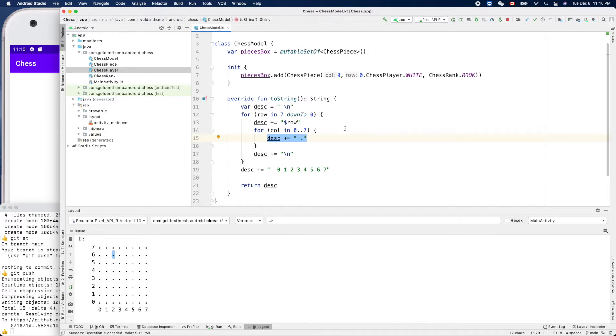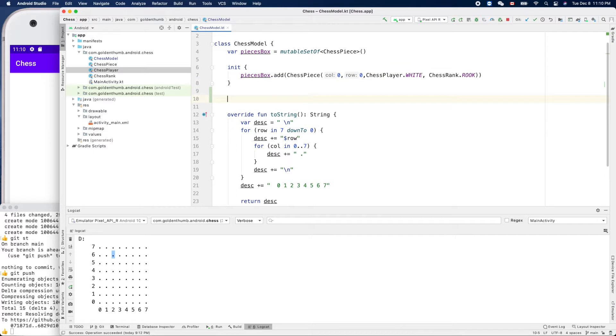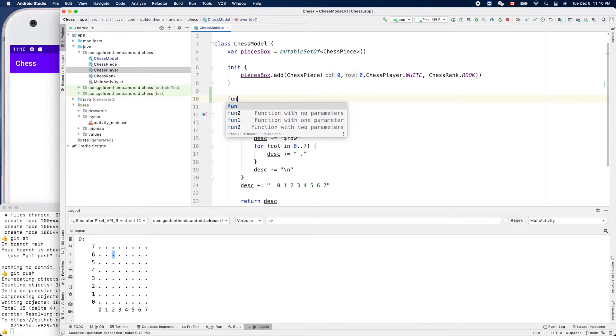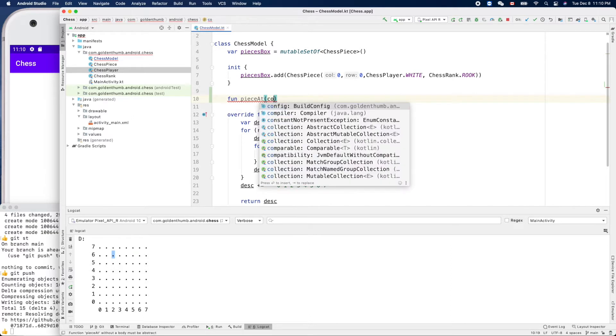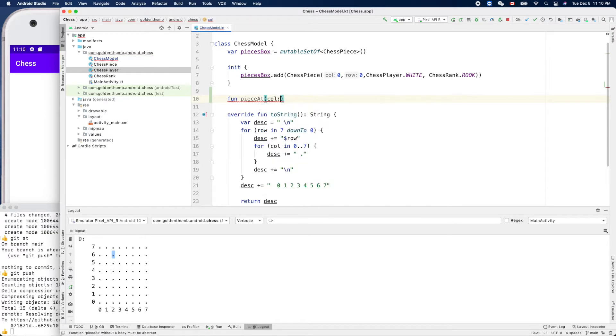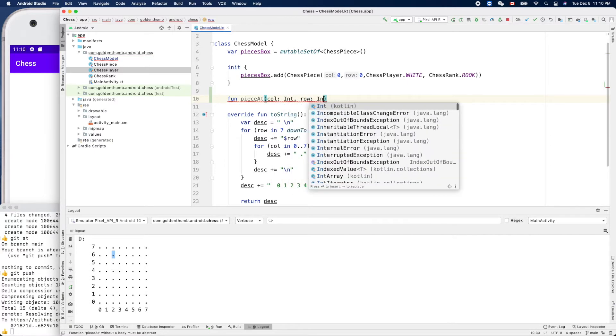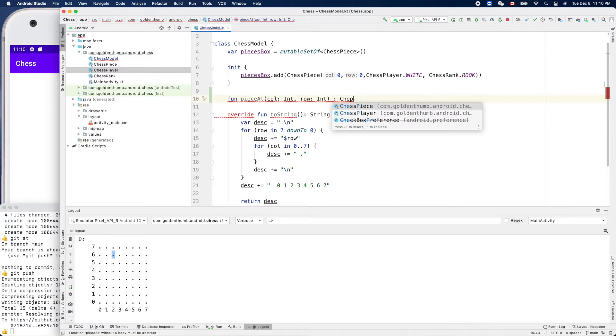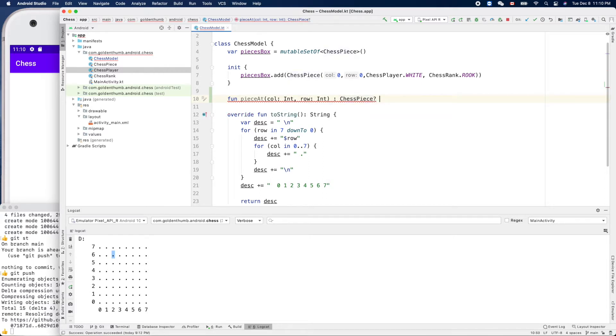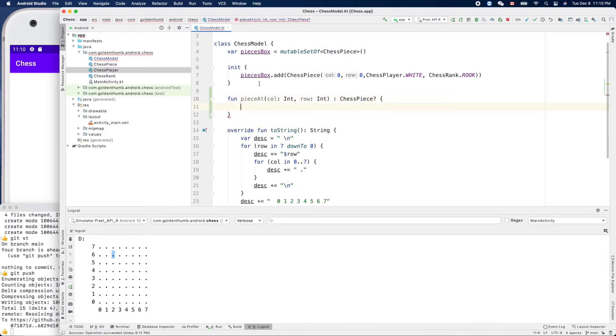Let's create our helper function pieceAt. We'll introduce the nullable concept in Kotlin. Nullable in Swift is called optional - it means it can be nil or null or it can be an object. Function pieceAt - we need to provide the parameters of column and row to check a specific location. It will return our ChessPiece question mark because it can be null. This is nullable.